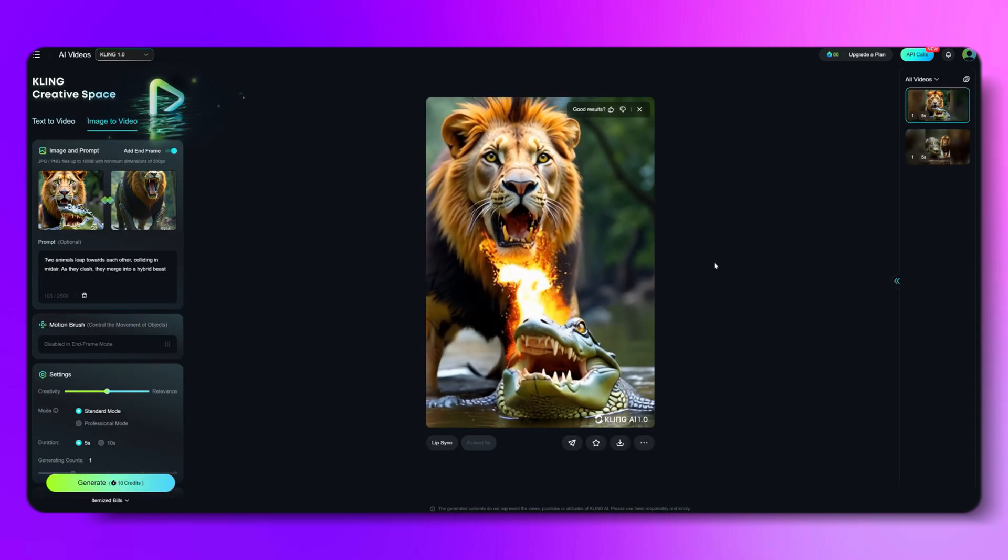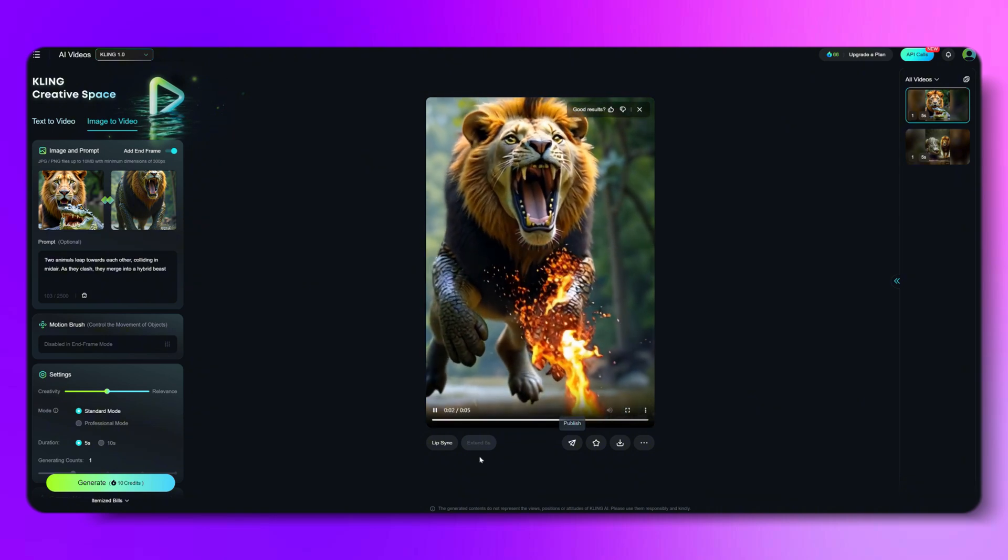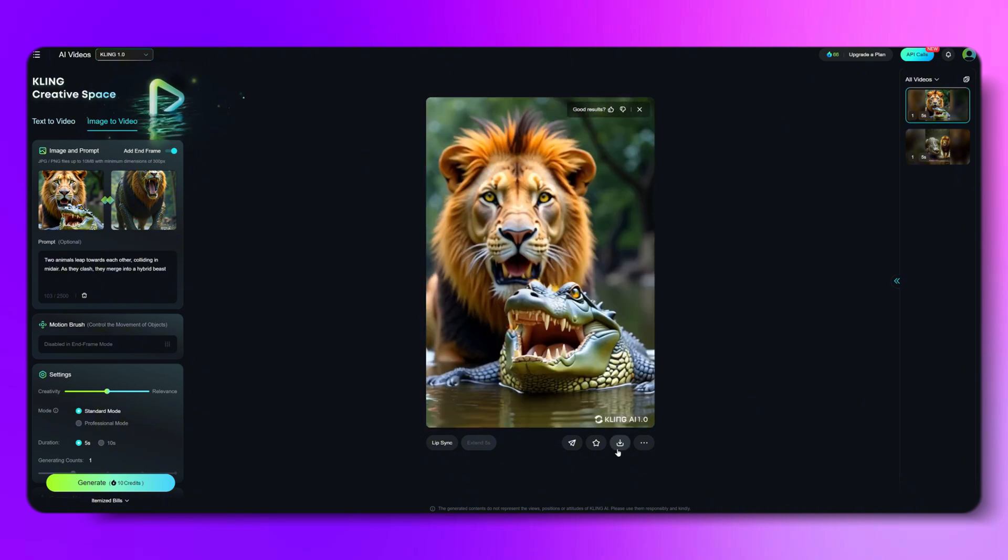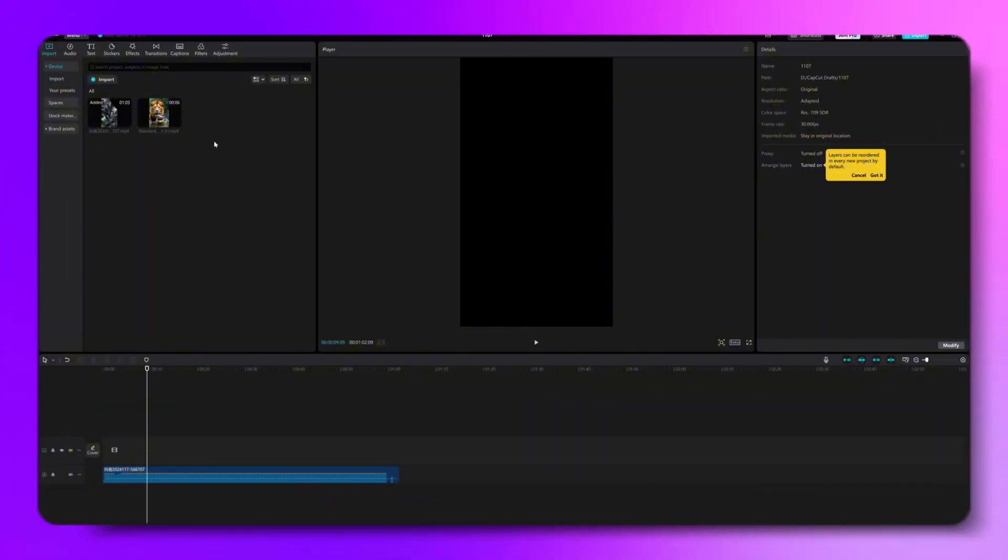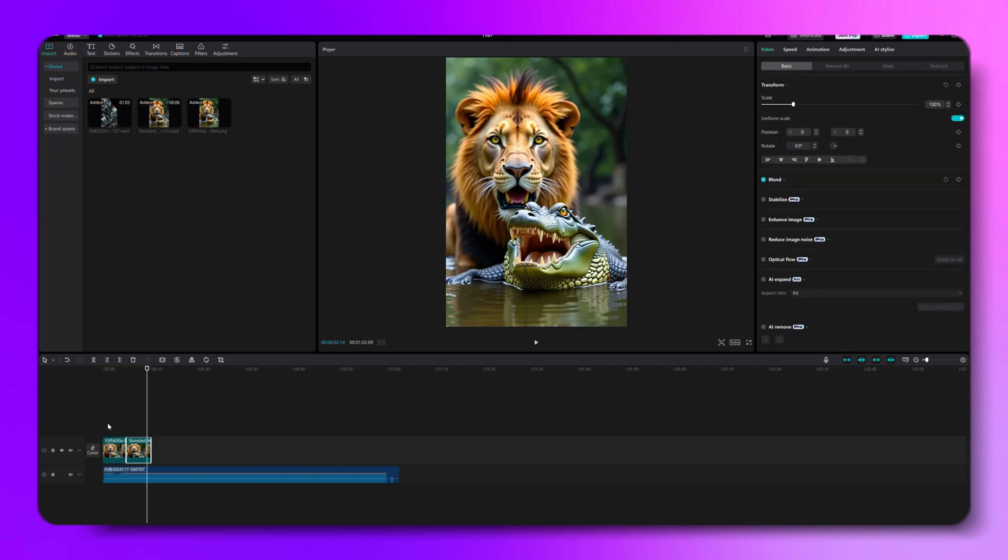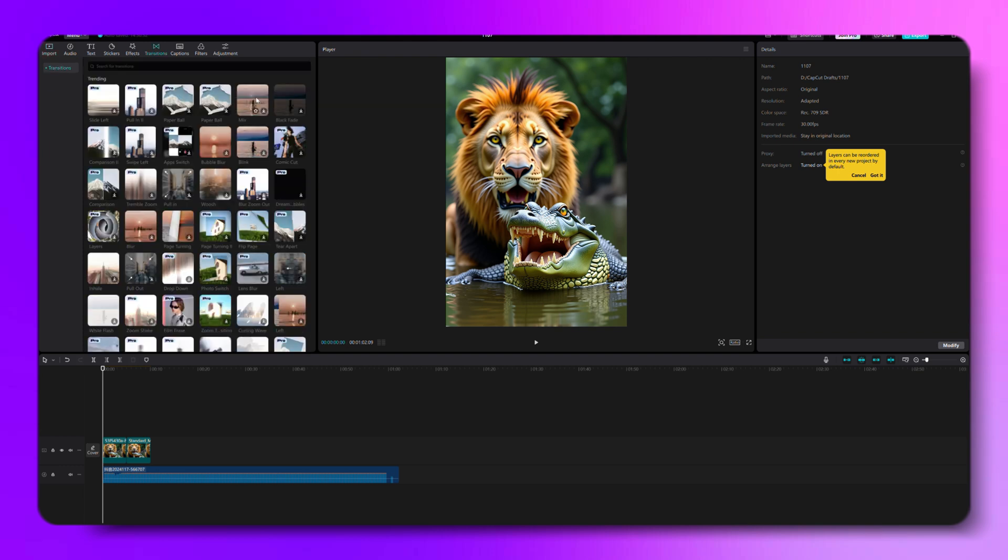Once the video's done processing, make sure to download it. Then we're ready for step 3. Open up CapCut and import the first image along with the video we just created. Next, let's drop in a cool transition effect between the image and the video to make it flow smoothly.